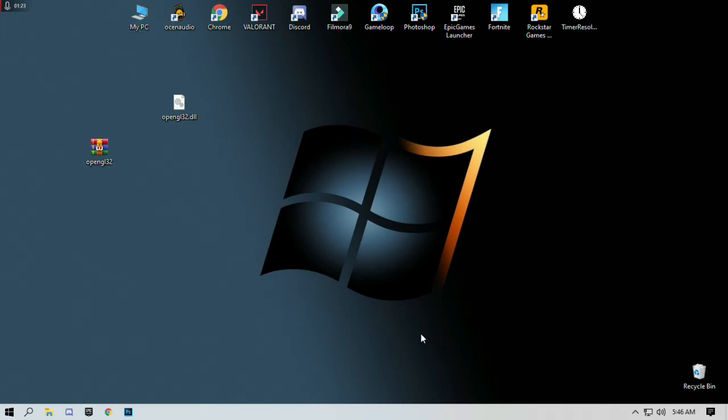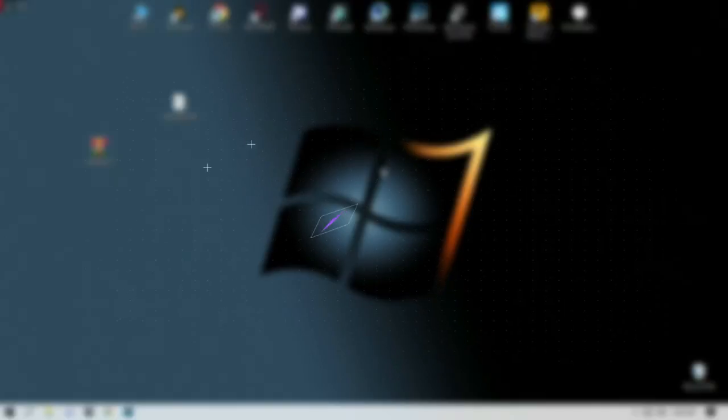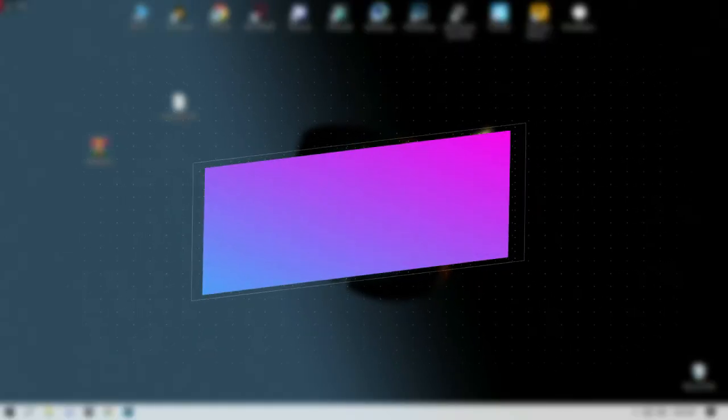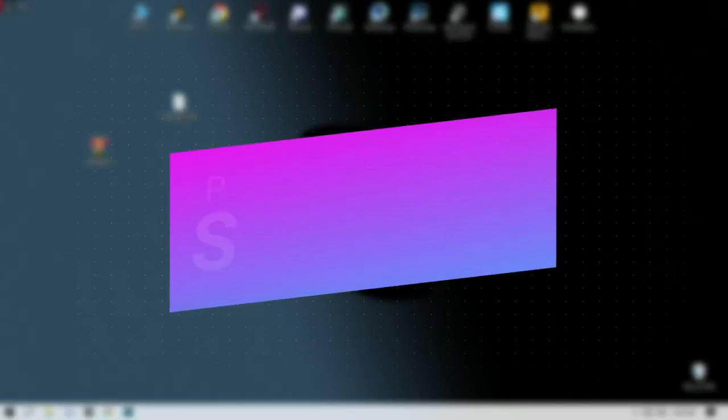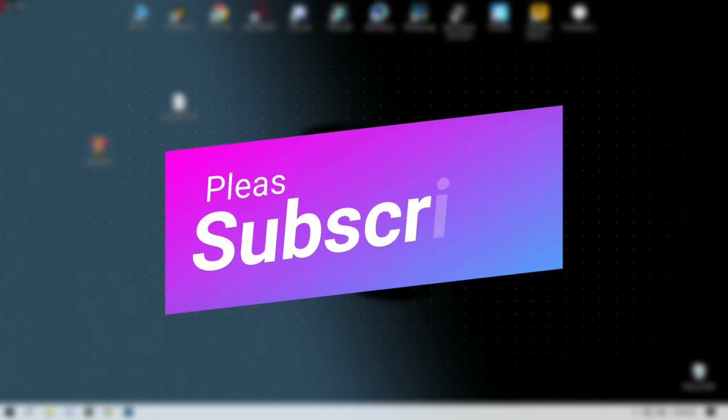Hopefully this video helps you guys. Make sure to comment down, like the video, and subscribe my channel. See you in the next video. Bye.